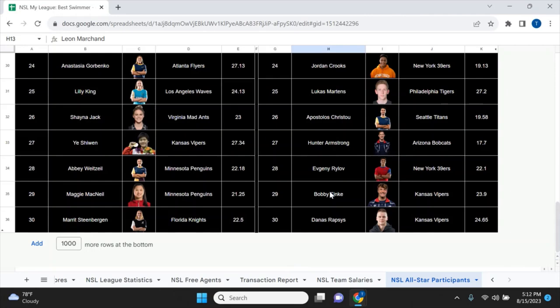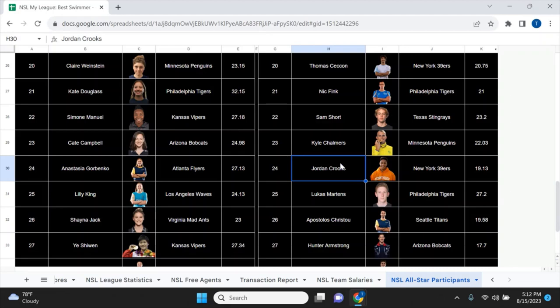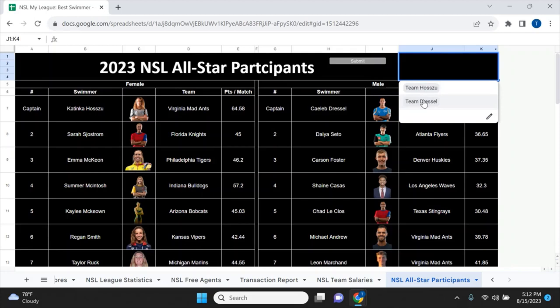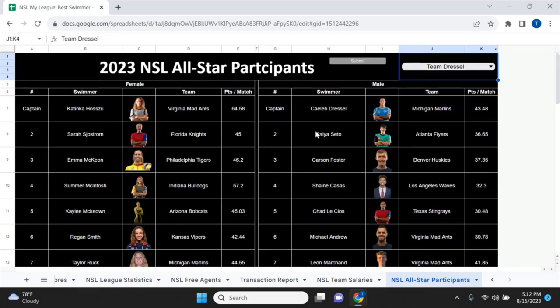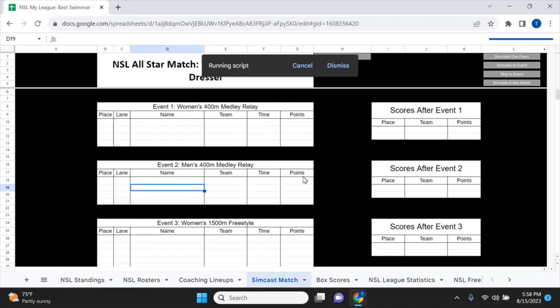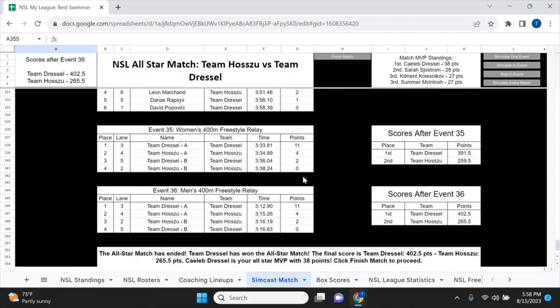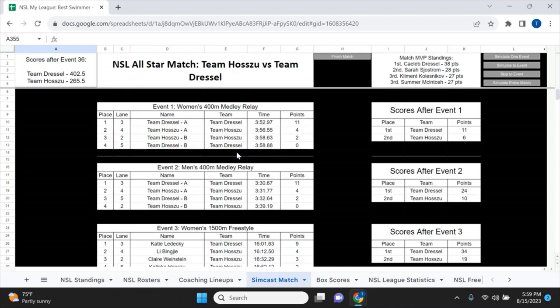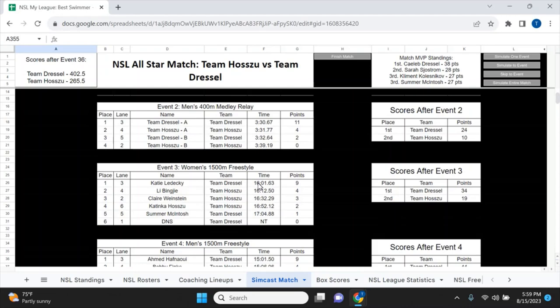Looking at all-star participants: Sjöström, McKeon, McIntosh, and McKeown are at the top five on the women's side. On the men's side it's Dressel, Daiya Seto — though I'm not sure he's a top five swimmer — Carson Foster, Shane Casas, Chad Le Clos, and Marchand down at seven, which is a bit odd. Jordan Crooks is a surprise but he's more of a short course swimmer. Now I'm going to simulate the rest of the season — Team Dressel wins the all-star match, defeating Team Hosszú.